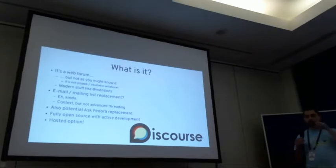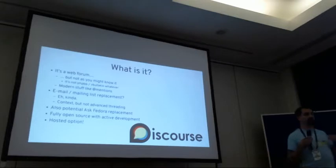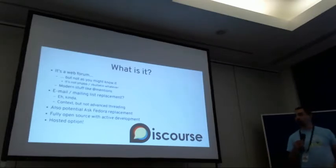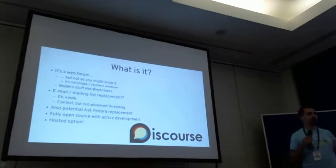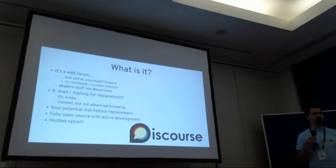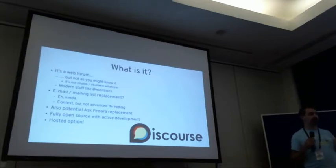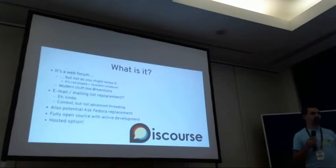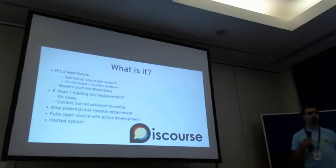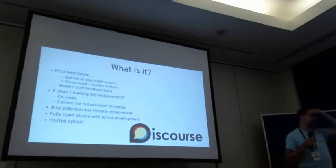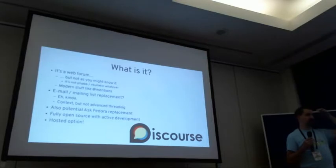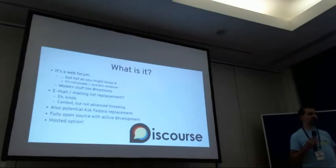It is also potentially an Ask Fedora replacement, so I'll have a whole bit about that later. It is a fully open source project, but it has a company behind it, so there's active development going on all the time, like huge amounts of commits, and they also have a hosted option.